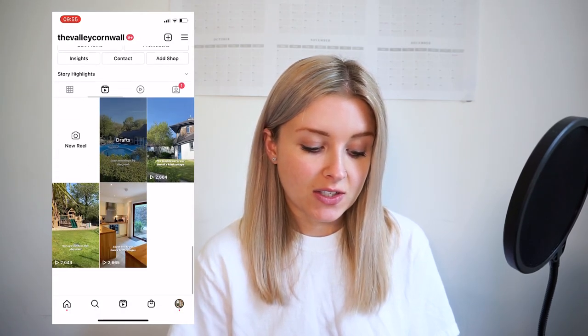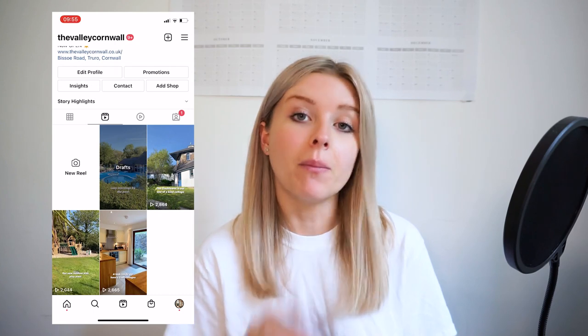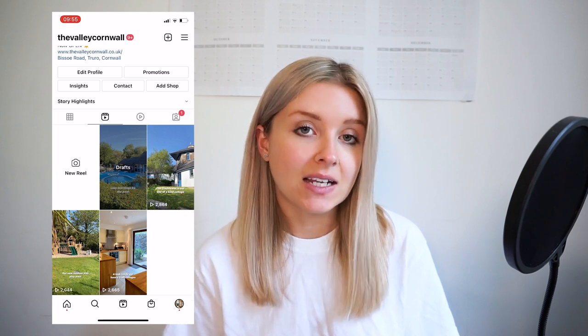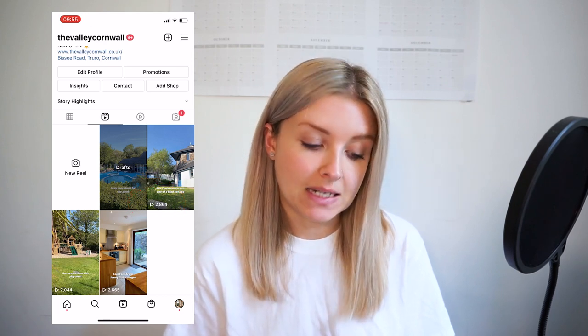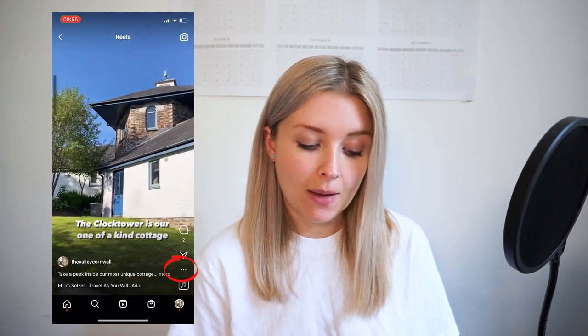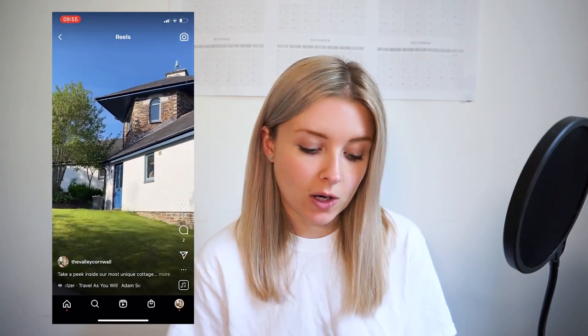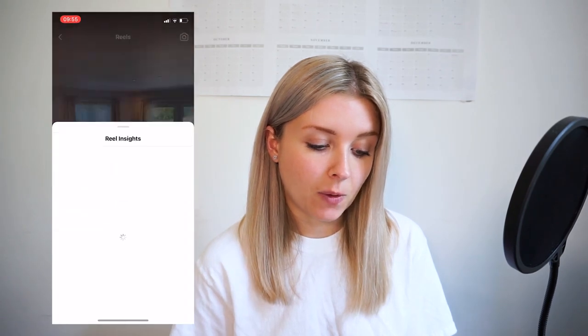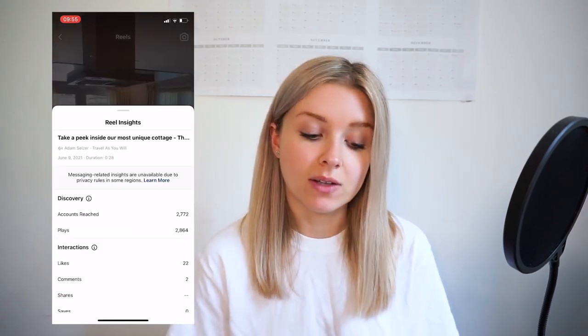I've only managed to get this on one of my accounts so far, so don't panic if you don't see it yet. I'm on my account now heading over to the Reels section. As you can see, these are the play count numbers in the bottom left corner of each Reel — that's all you used to get. If I tap on one of these and go to the three dots button in the bottom right corner, at the very bottom of the list of options is 'View Insights.' Tap on that, and this is where we can now see our Reels Insights.